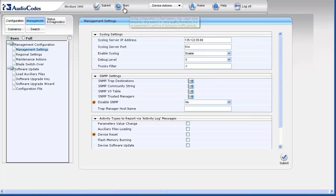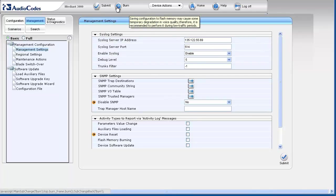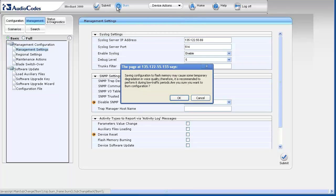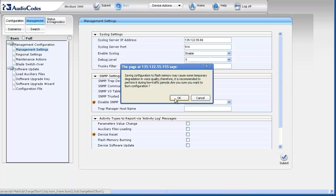To make sure changes are saved to non-volatile flash memory and persist across hardware or software resets and power failures, click the burn button in the toolbar. You receive a warning asking if you wish to continue because saving the configuration to flash may cause some voice degradation if performed during high traffic periods. If acceptable, click OK.